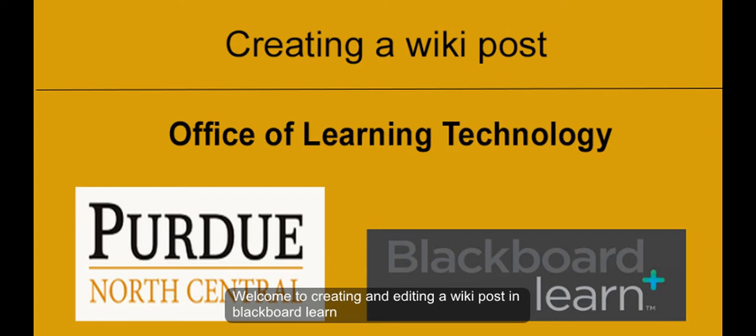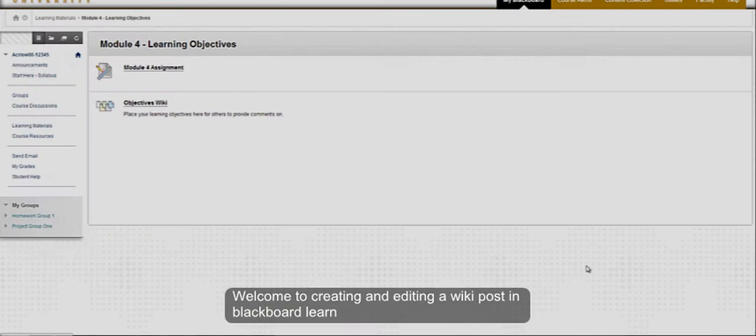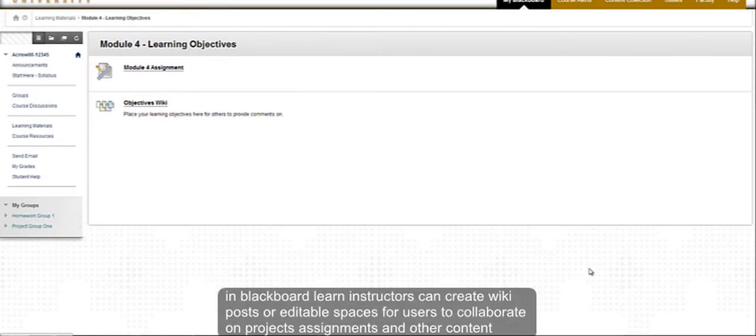Welcome to creating and editing a wiki post in Blackboard Learn. In Blackboard Learn, instructors can create wikis or editable spaces for users to collaborate on projects, assignments, and other content.